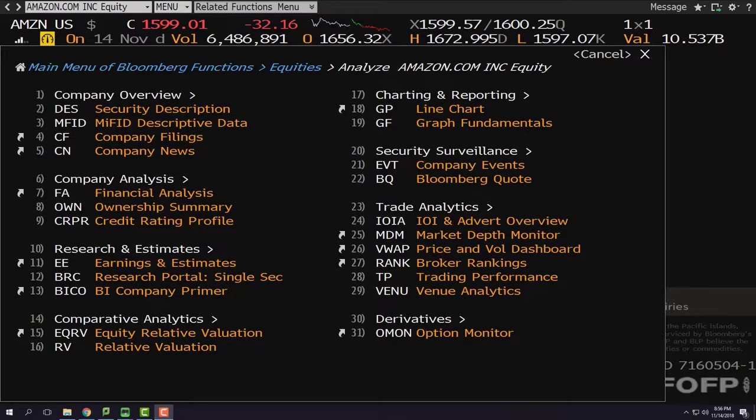In Bloomberg screens, there are two drop-down menus. In the first one, you can choose the securities. In the second one, you can choose the commands.